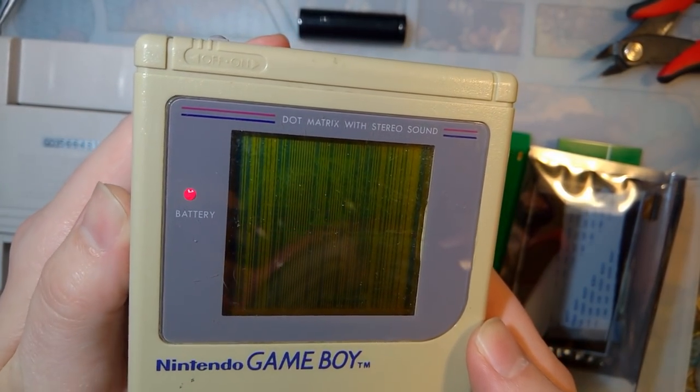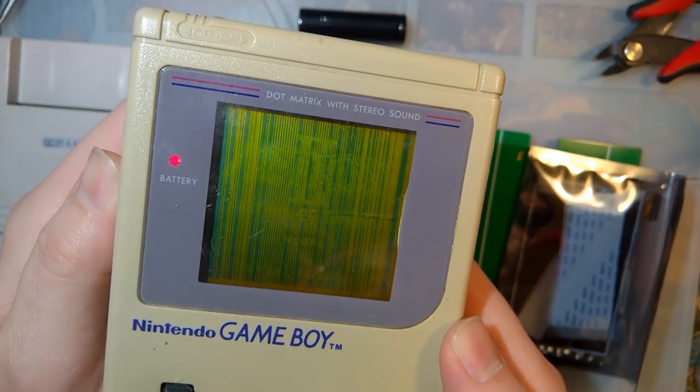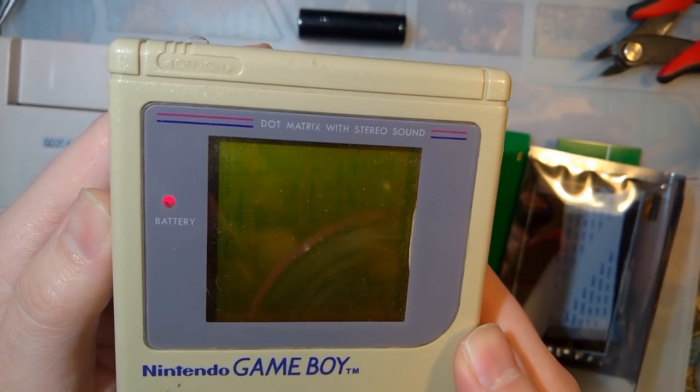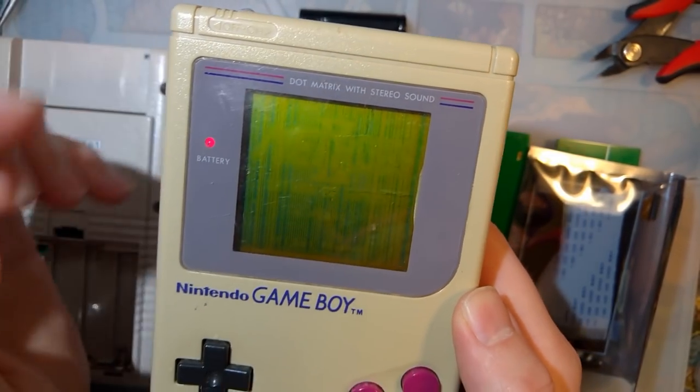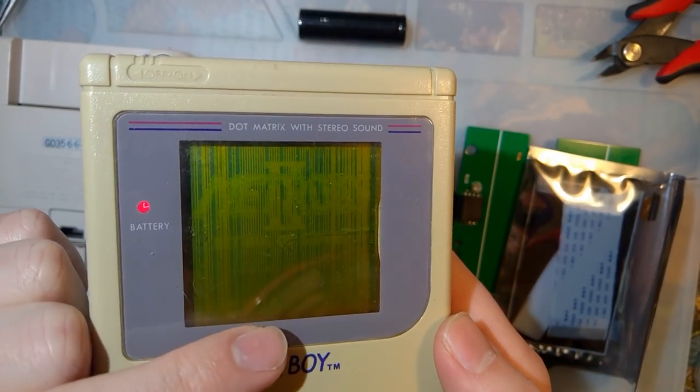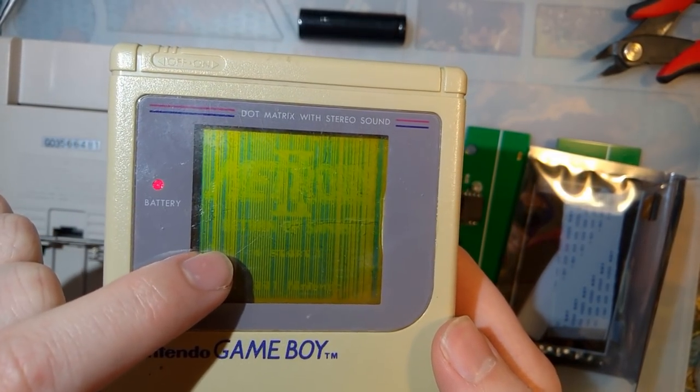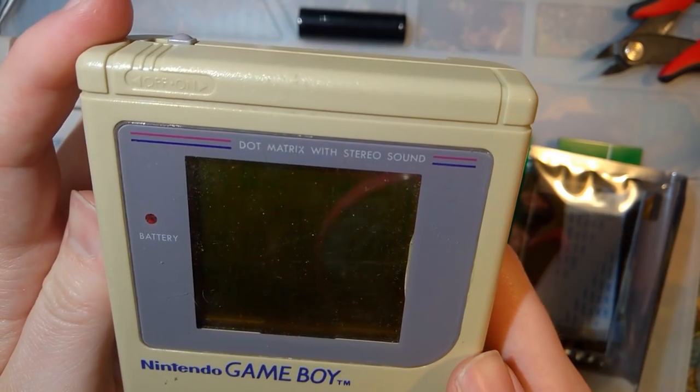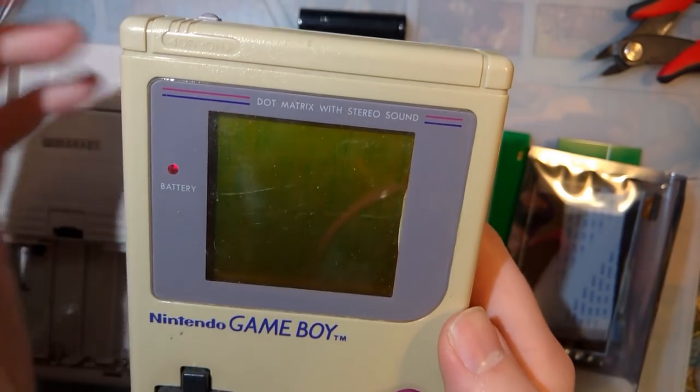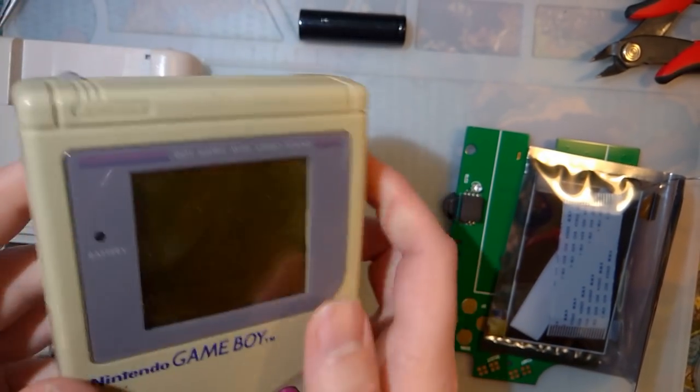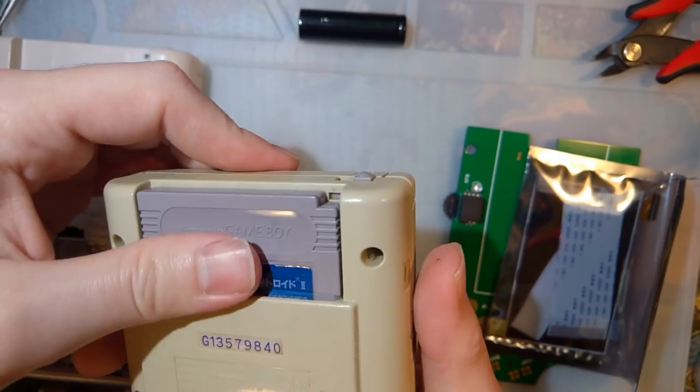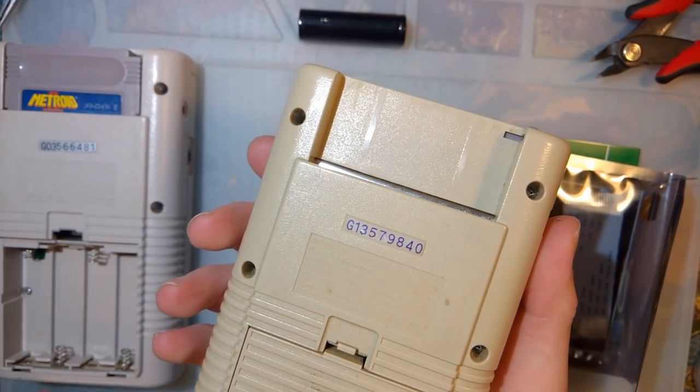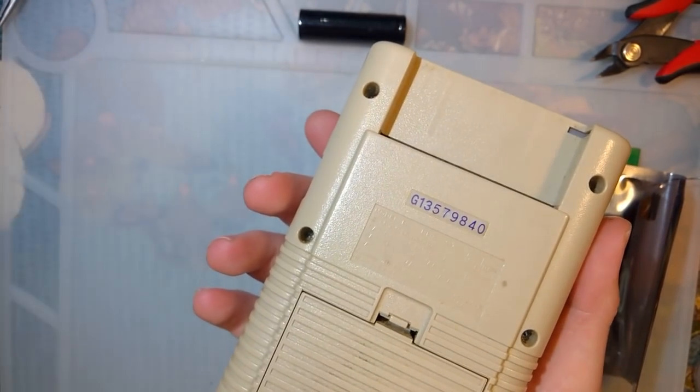Maybe it just needs to be cleaned out. Either way, this LCD has some problems. Now vertical lines aren't too difficult to fix usually, but usually it's nowhere near this bad. So instead of just trying to give that a fix, we're gonna pull this apart, swap in a backlight, and we'll go from there.